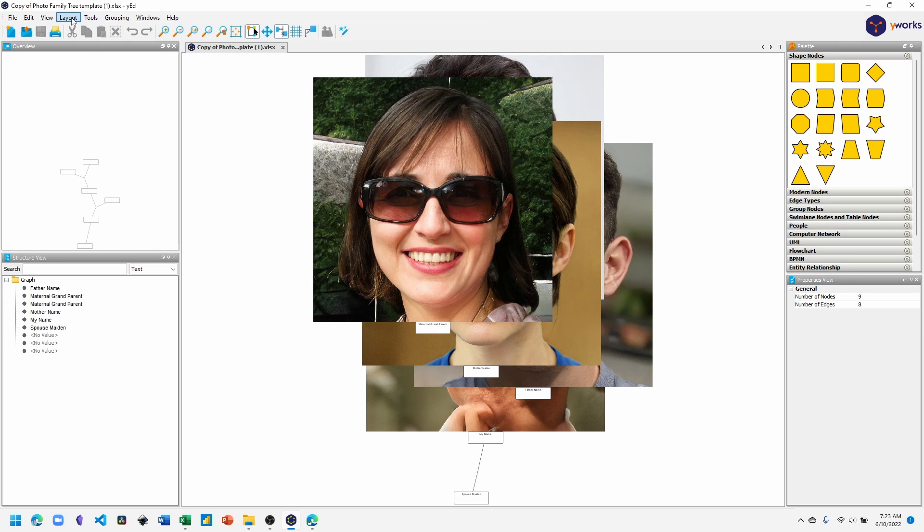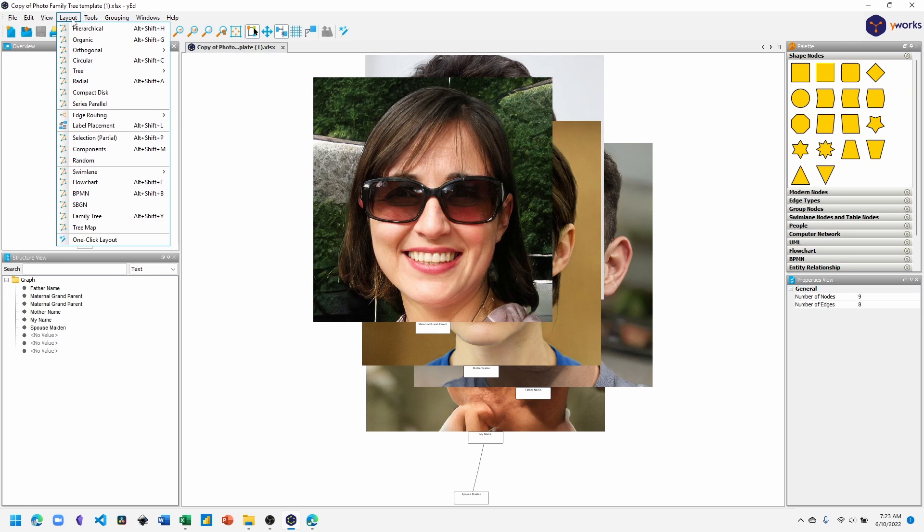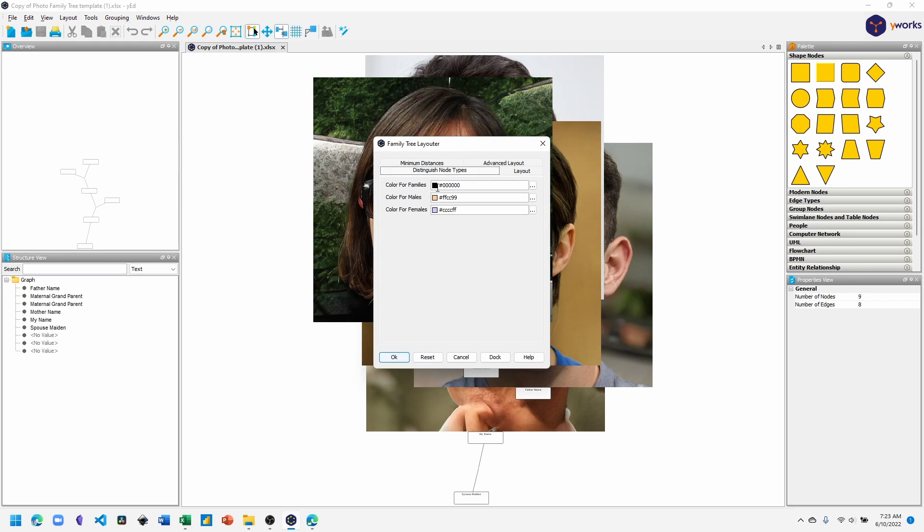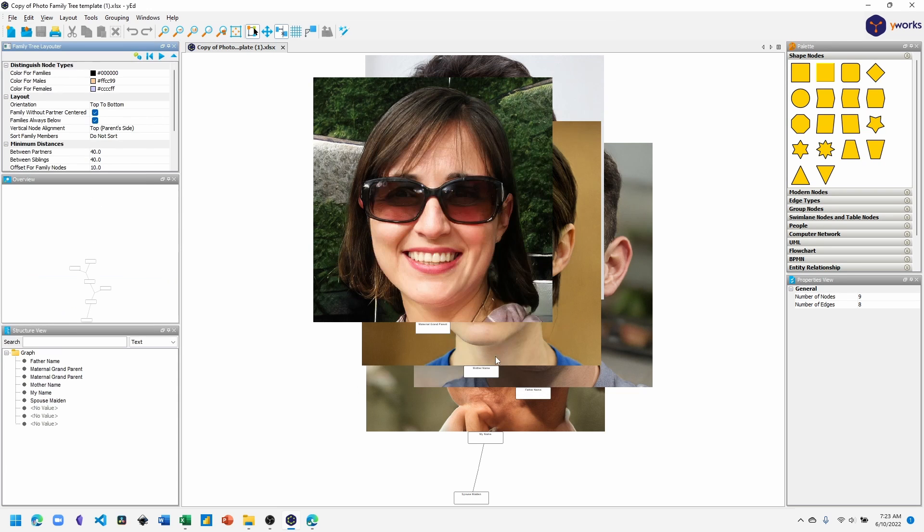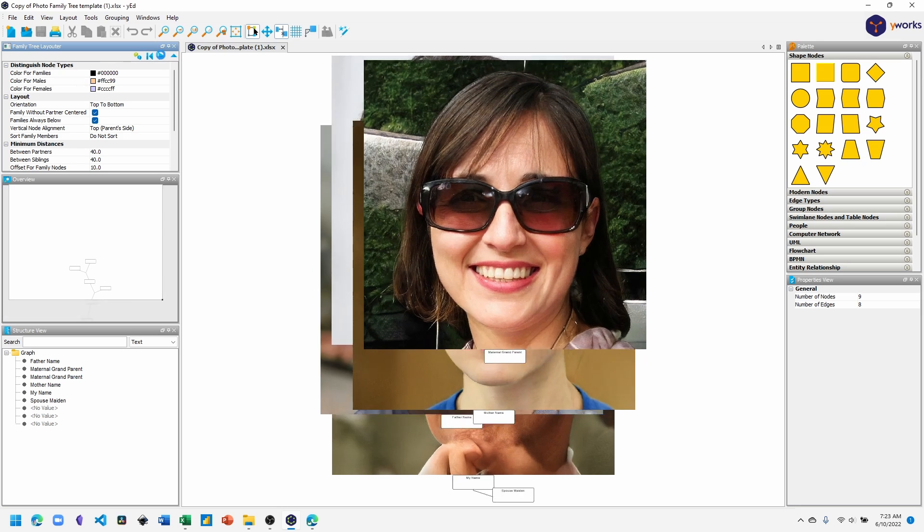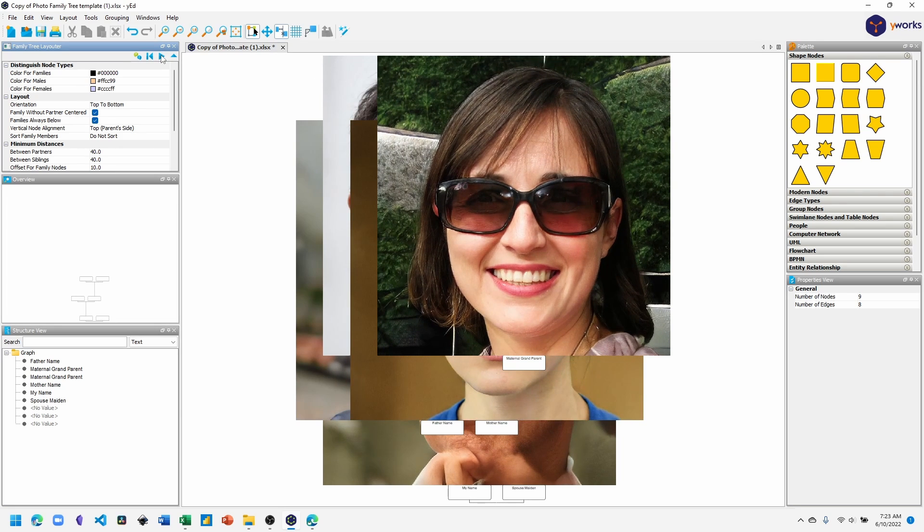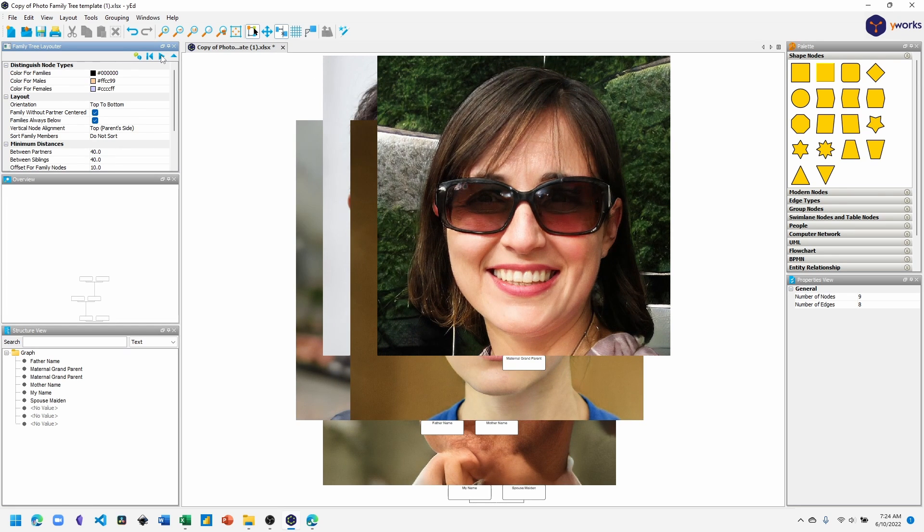First, let's configure the layout as a family tree. I like to choose the family always below. And let's add this to the dock. Click the apply changes button. And so now our nodes have been arranged, but the photos are taking up too much space. We'll want to arrange the photos to be much smaller.